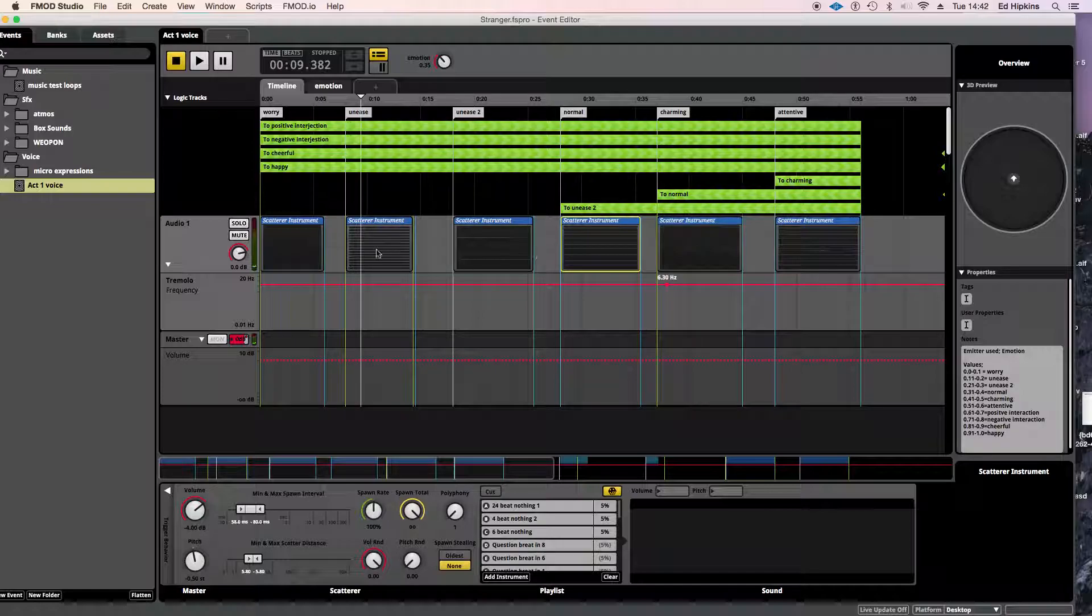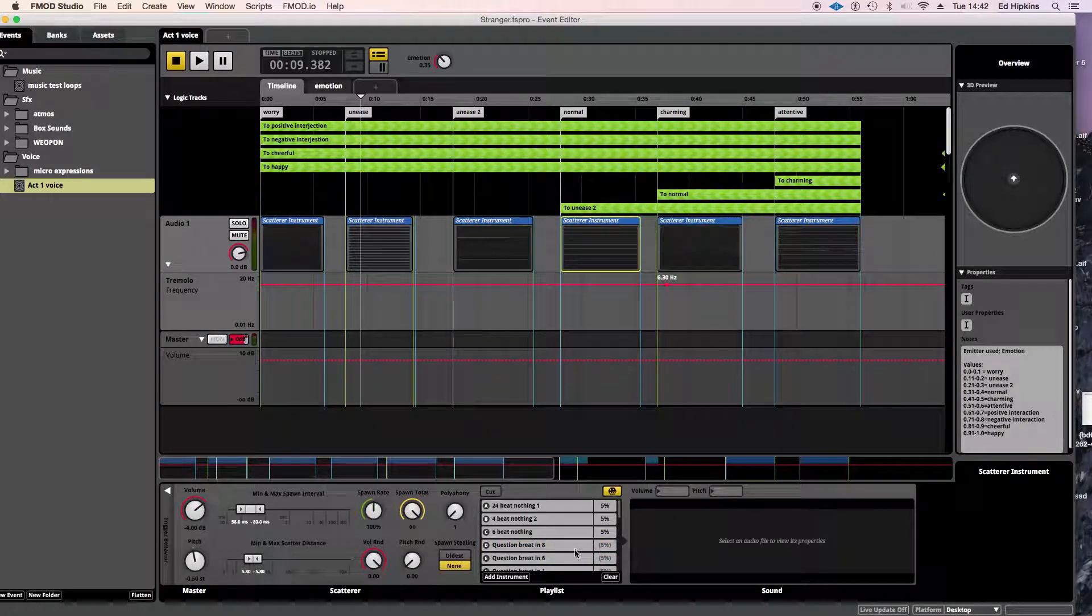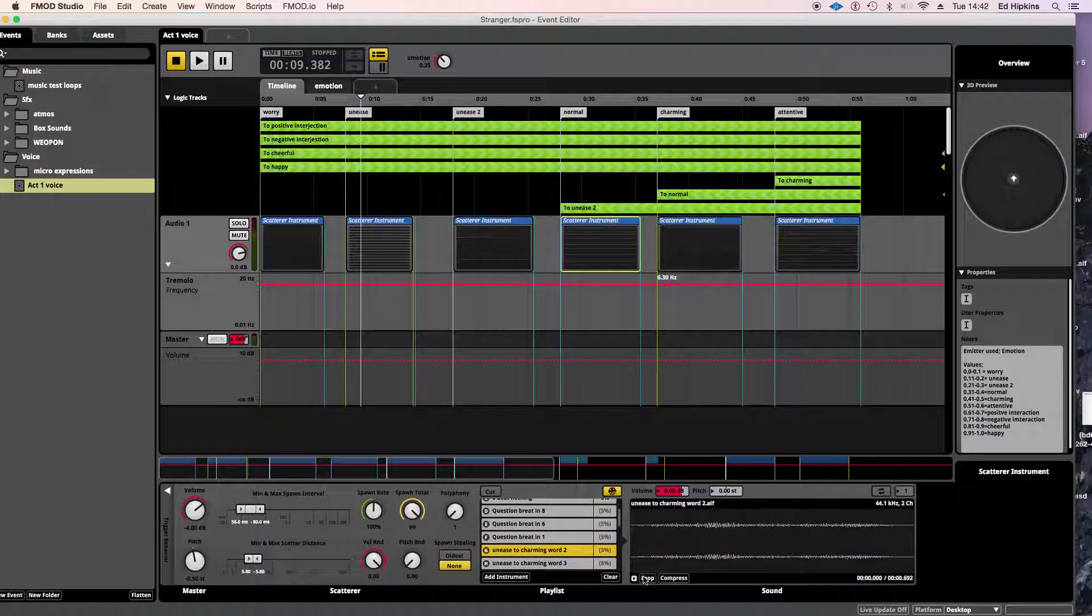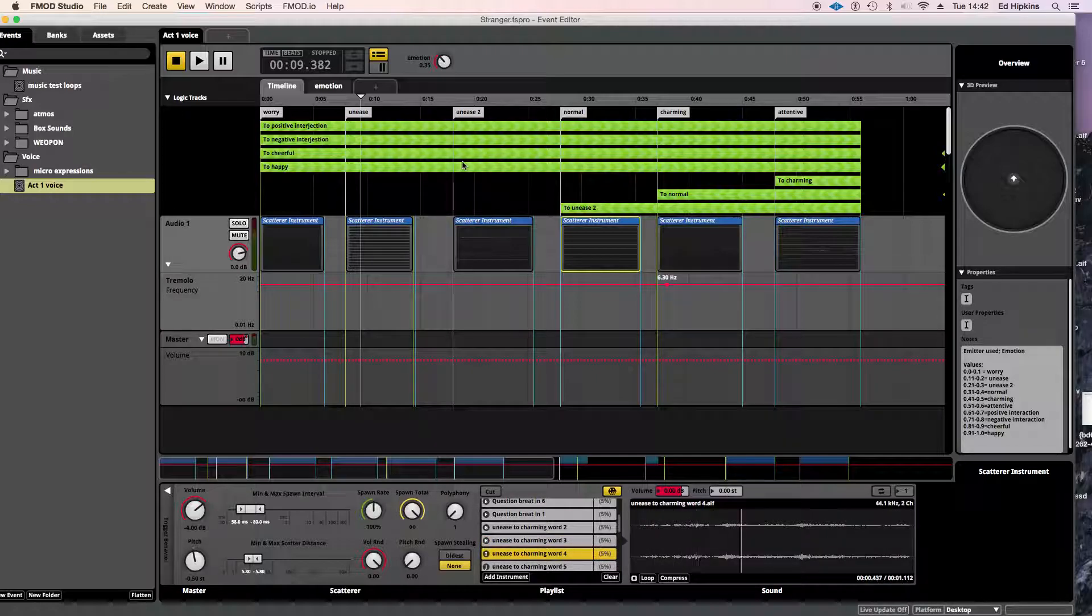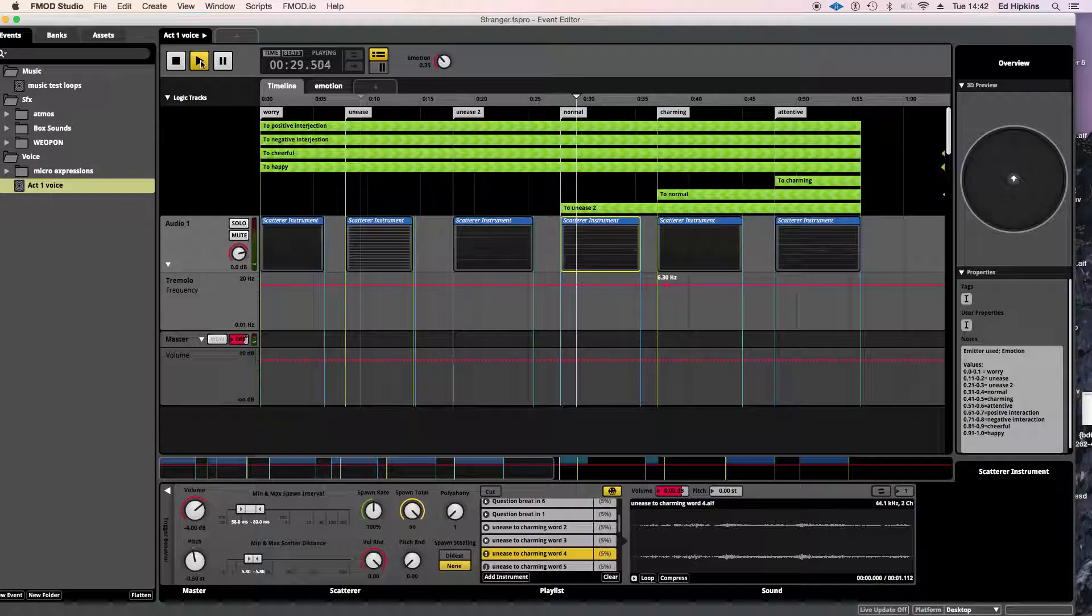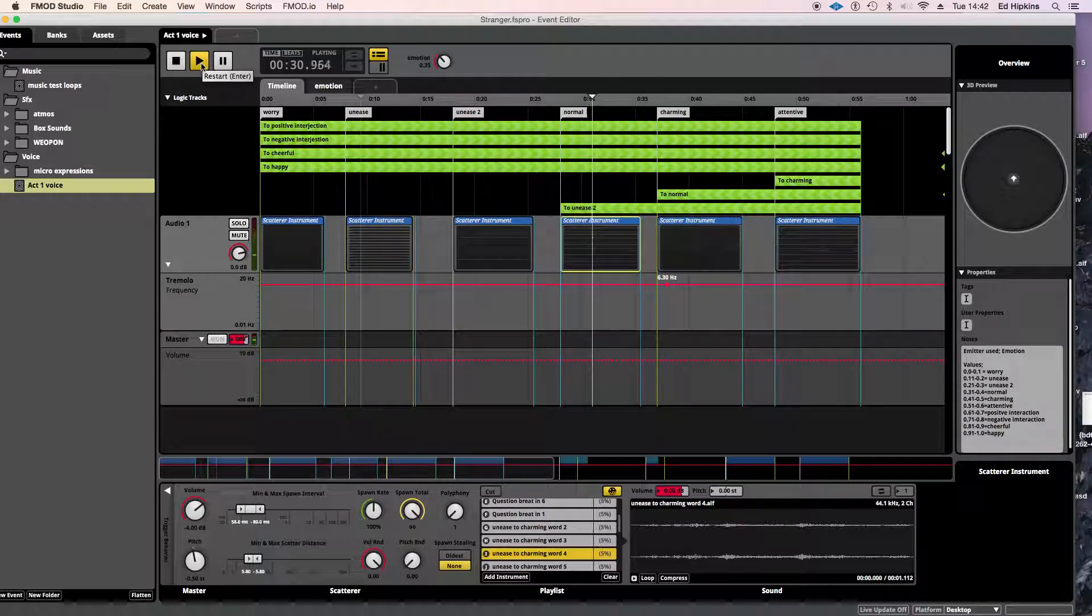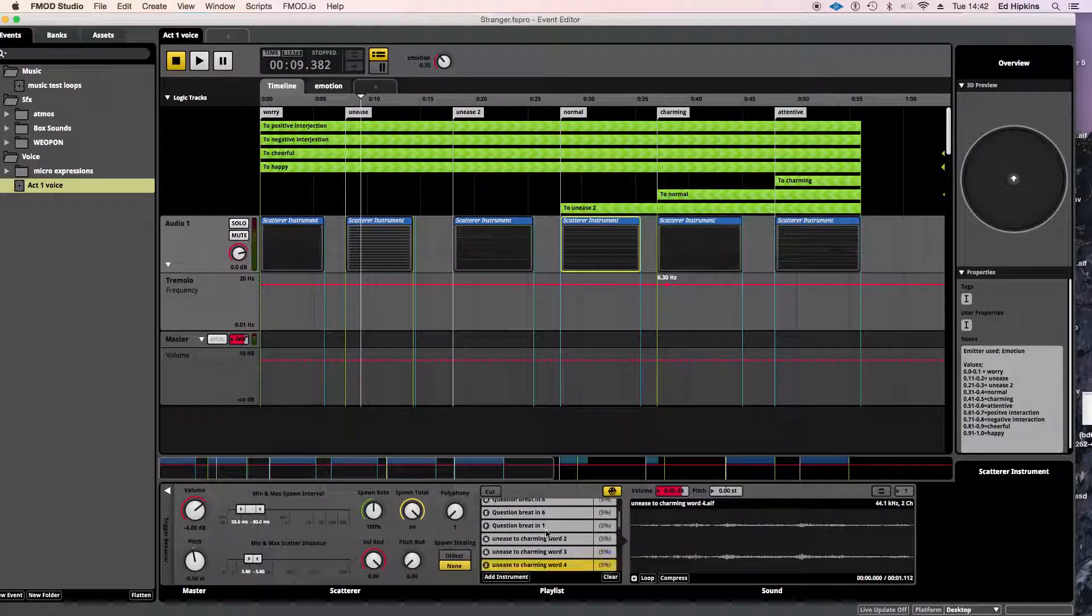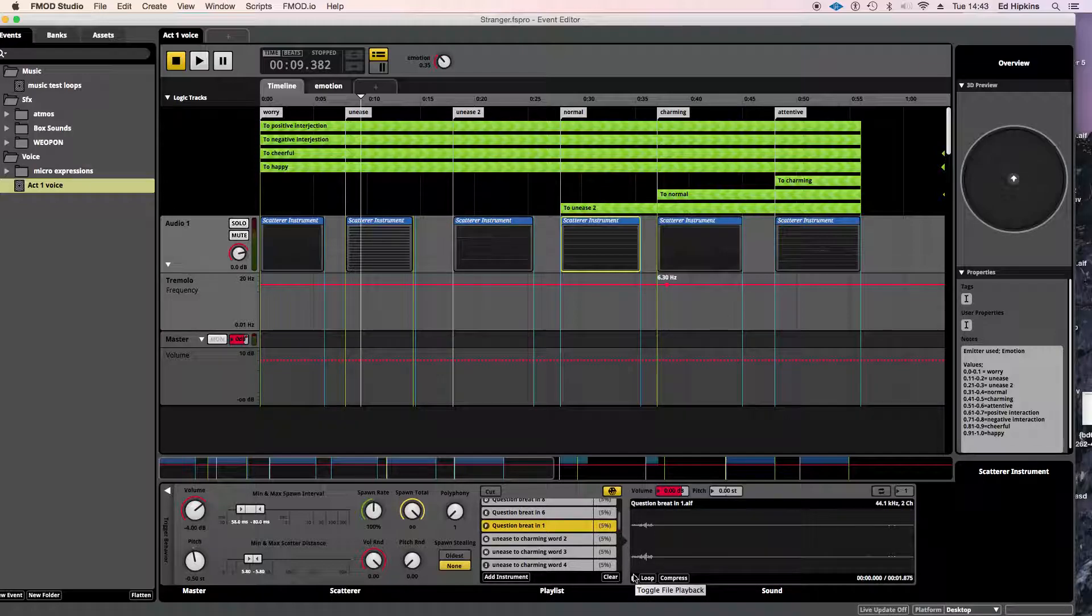So the only slight difference between here and here is that in normal, it's asking you little questions as opposed to having worried breaths in. And also I've put some more syllables together to make words. So it sounds a little bit more comprehensive. So this is good because it says a few things and then it has a little, asks a little question, which makes it sound like it's interacting with you.